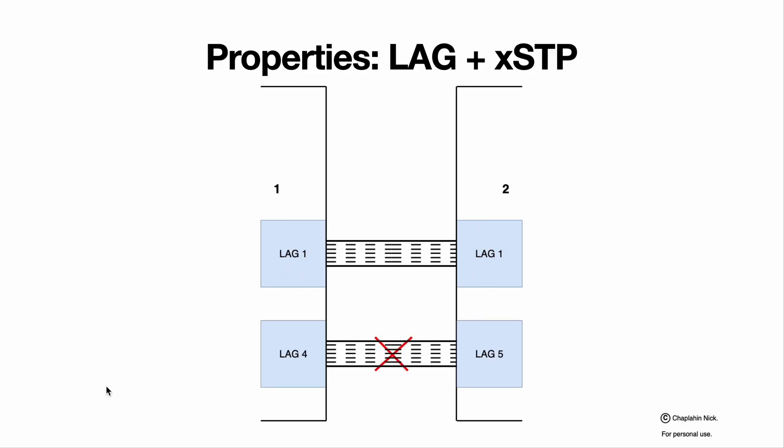And talking about STP, again, STP treats LAG as an individual interface. If a LAG is part of the STP topology and needs to be disabled because the LAG is creating a loop, the full LAG will be disabled. It cannot be a situation when some active member ports of the LAG are disabled and some are not. All will be disabled.